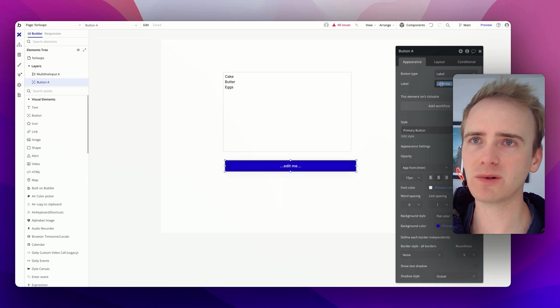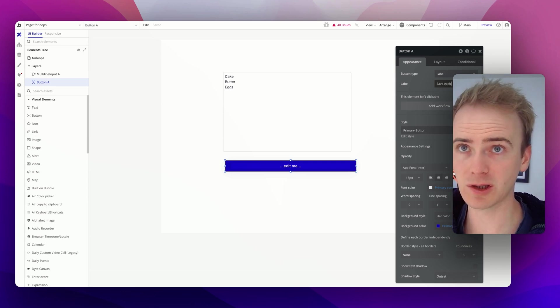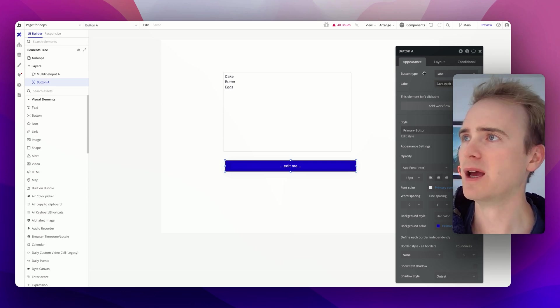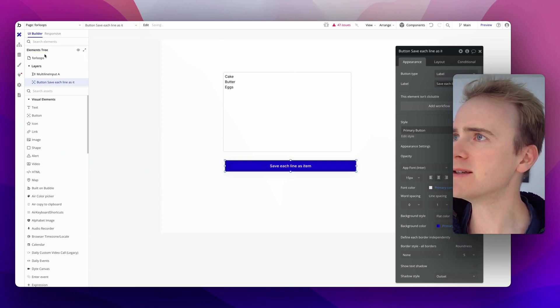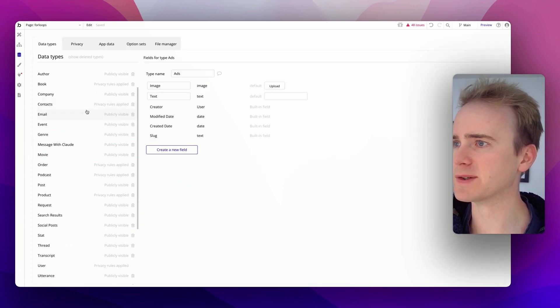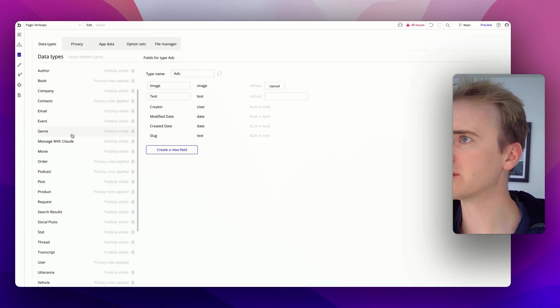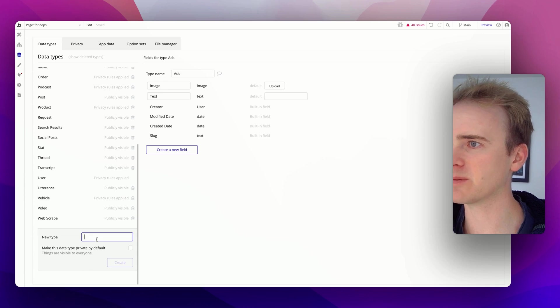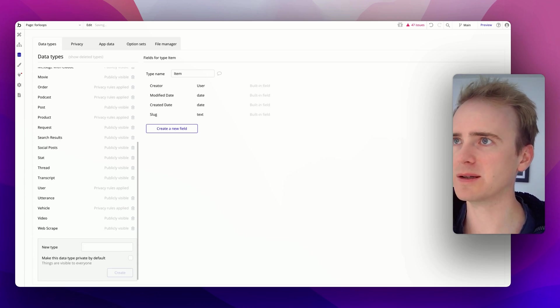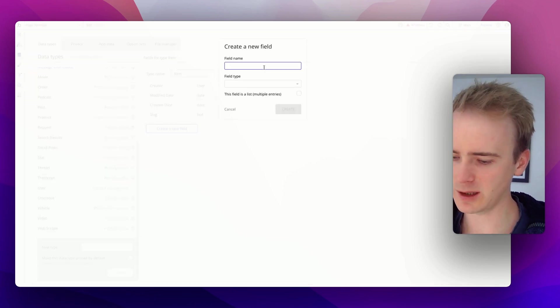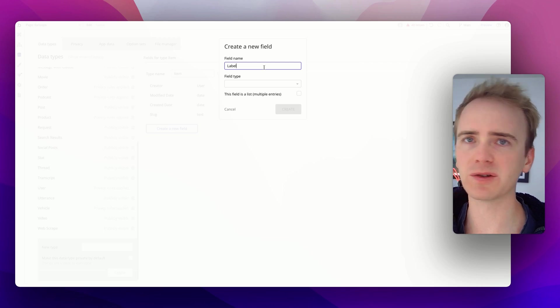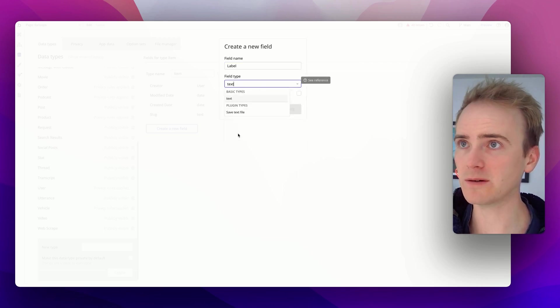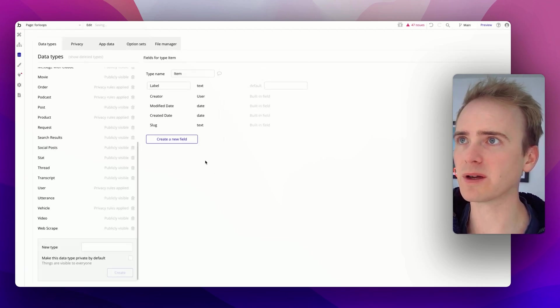We'll start off by splitting up a list of text and saving that to the database item by item. We'll just say save each line as item. This is a demo app that I've got loads of previous demos from, but I just want to have a new data type, and we'll call it item, and we'll just have a label, because cake is going to become a label for item text.